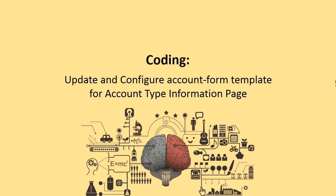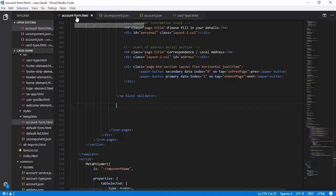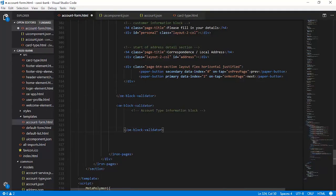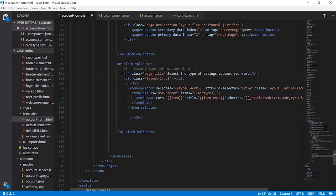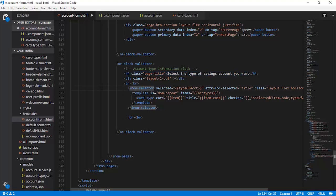Having completed the coding of card type, it is time to update and configure the account form template to accommodate the account type information. We are back in the account form dot HTML and we will start putting a way block validator to accommodate the account type information block. This is the place where we will be instantiating the card type element. We have set up a heading which prints 'Select the type of savings account you want' and then we are setting up an iron selector.